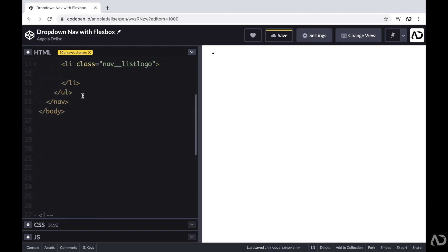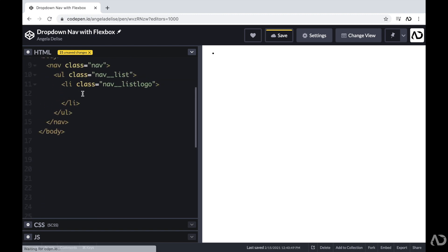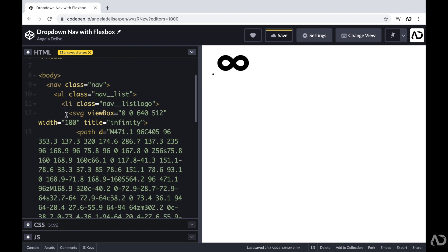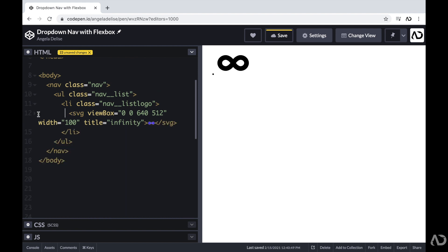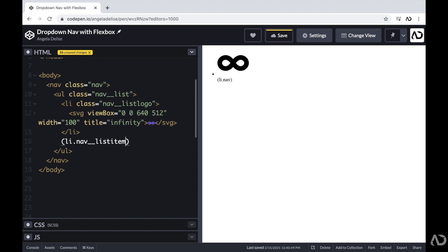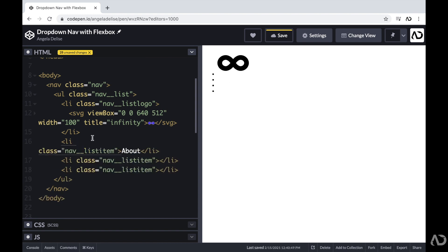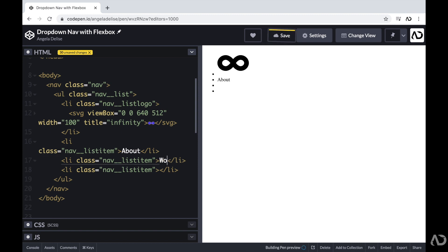Within the logo list item, I'm going to copy and paste the SVG for the logo. Next, I'm going to add three other list items each with a class of nav list item. The first element will be about, the next one will be work, and the third one will be contact.